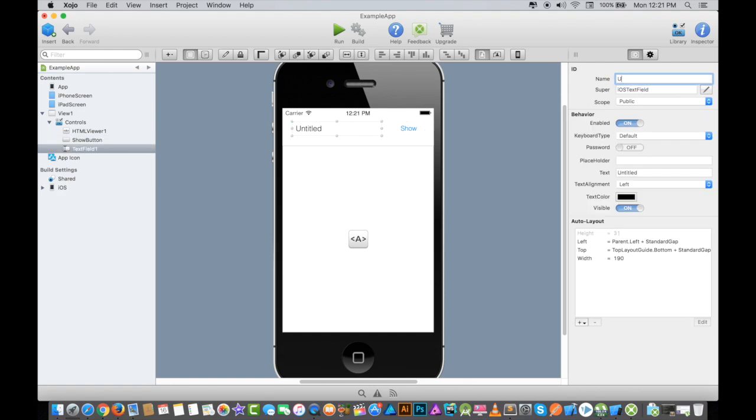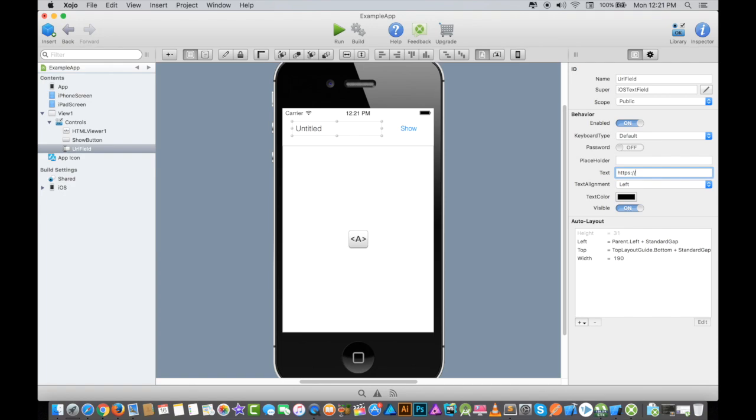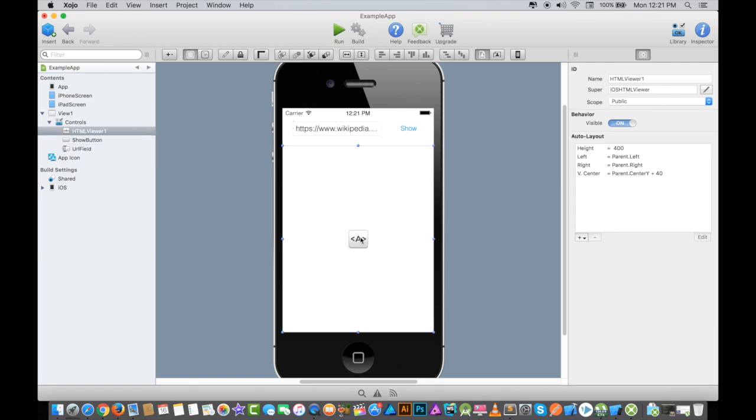Now I will click on the URL field. I'm going to name its ID as URLField. There is a text that says Untitled, so I'm going to change it as a URL, which is https://www.wikipedia.org. I will click Enter.